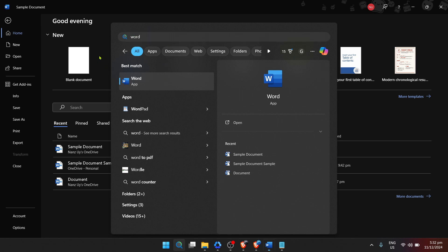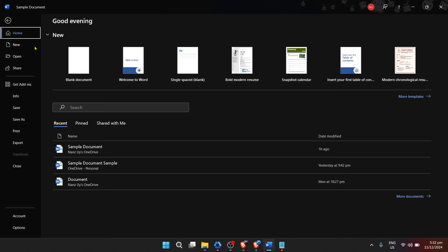This is typically the starting point where you can access recent documents, create a new one, or open an existing file from your computer. For the purpose of this tutorial, let's open an existing document.